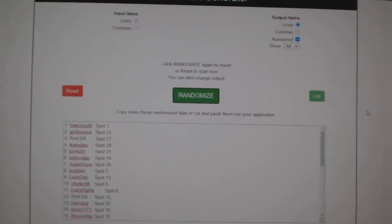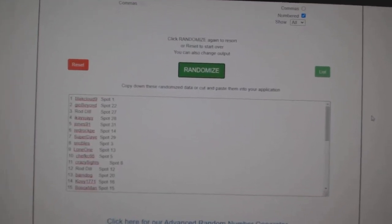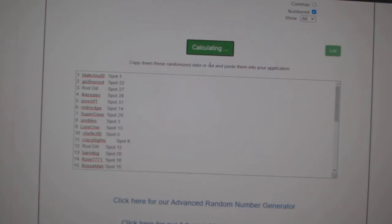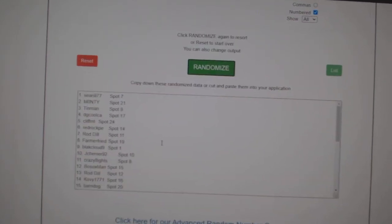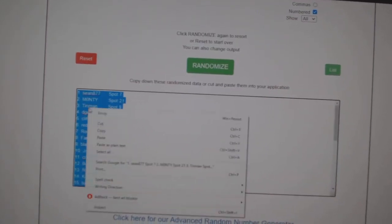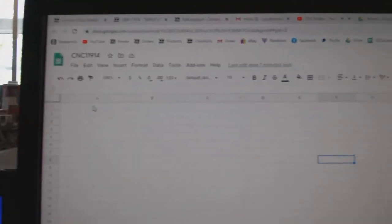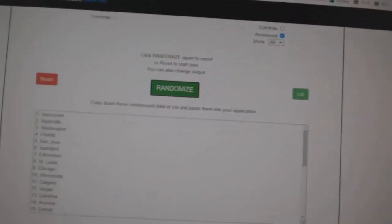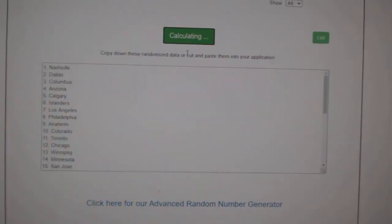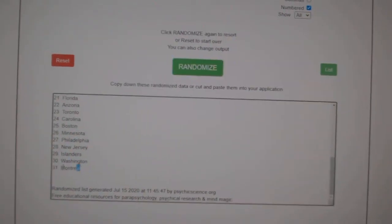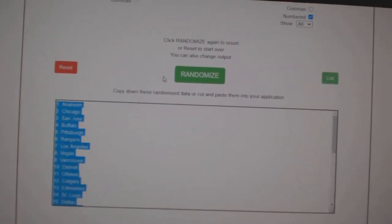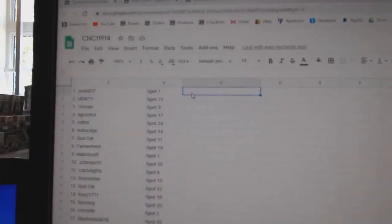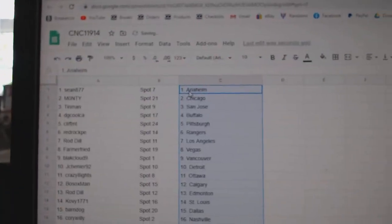Team Random C&C Group Break, 11,914. Three times starting with all the names. One, two, three, copy, paste. And the teams. One, two, three, copy, and paste. Alright.